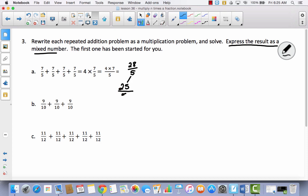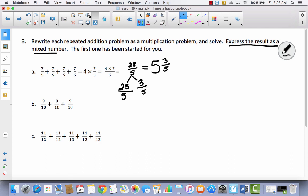I've got 25 fifths, and then I have to think about what's left over. That would be 3 fifths, because these two together have to equal 28 fifths. Now, 25 fifths has how many 5 fifths in it? It has 5, because 5 times 5 is 25. So I've got 5 and 3 fifths.